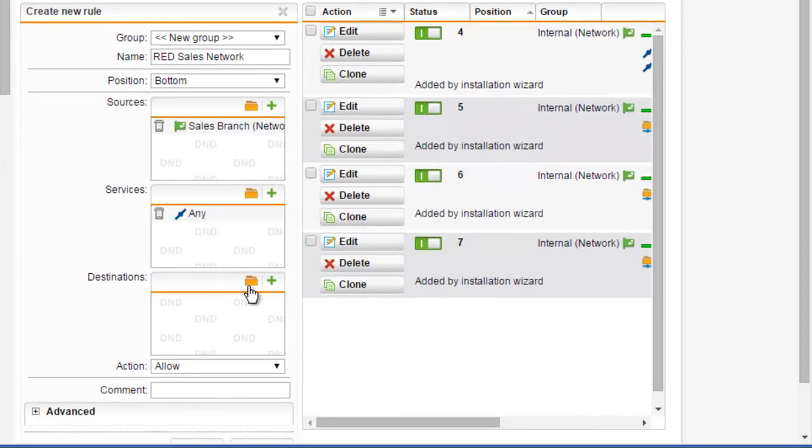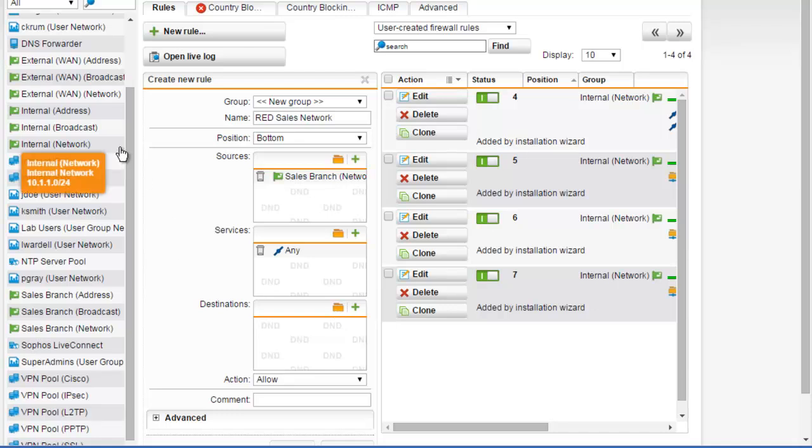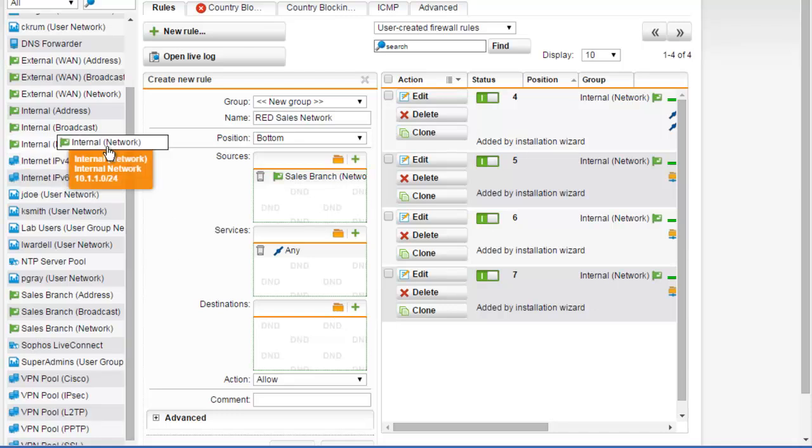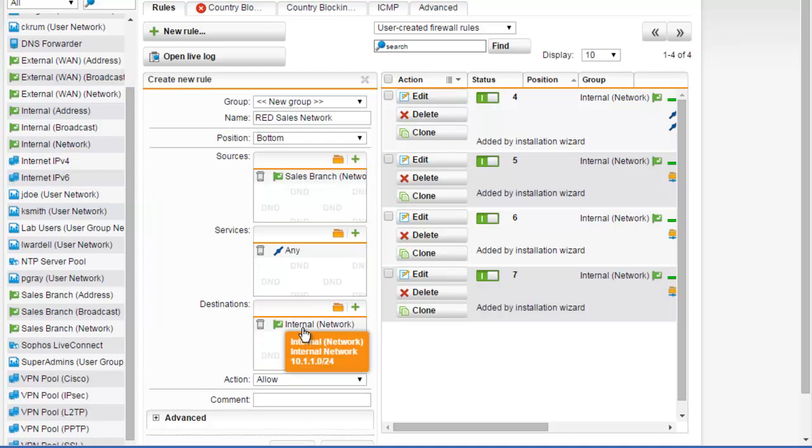We're now ready to select our destination network, which describes the target host or hosts or networks of the packets. Because we want to connect this remote network to our internal network, we can go ahead and select our internal network here.